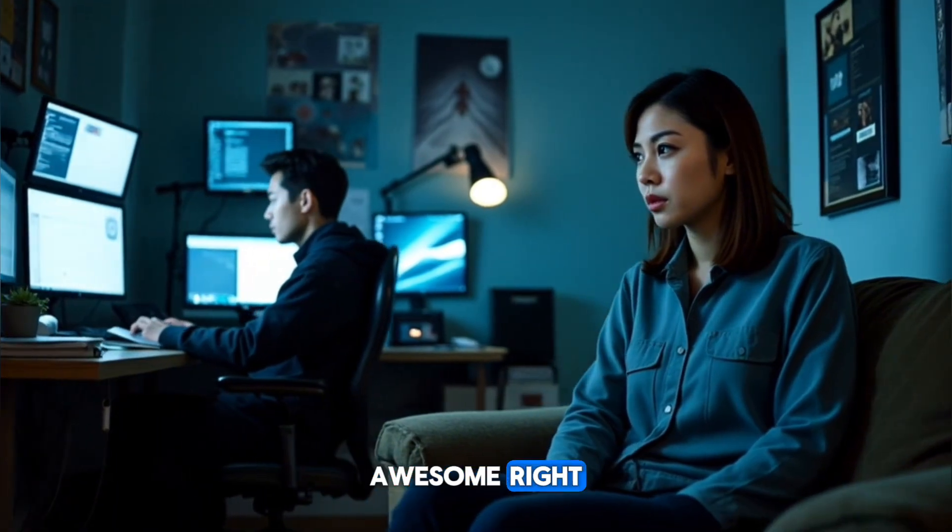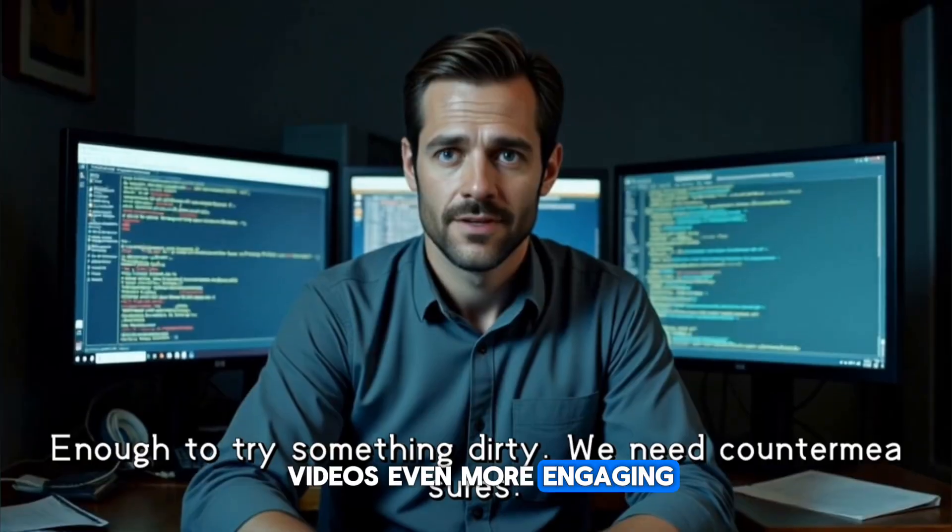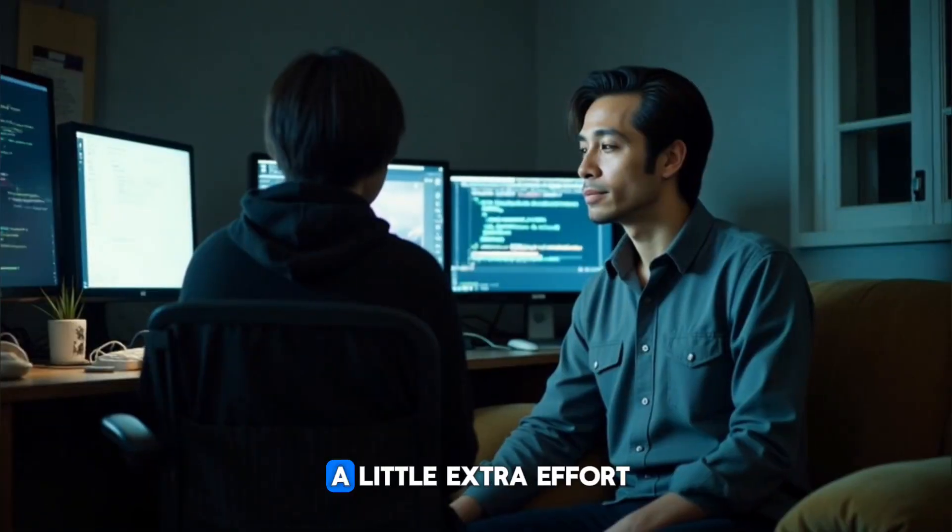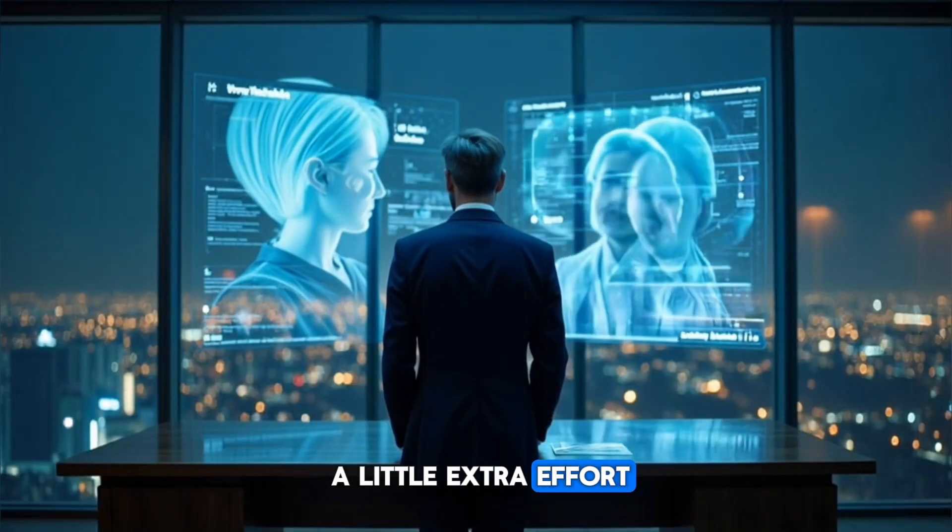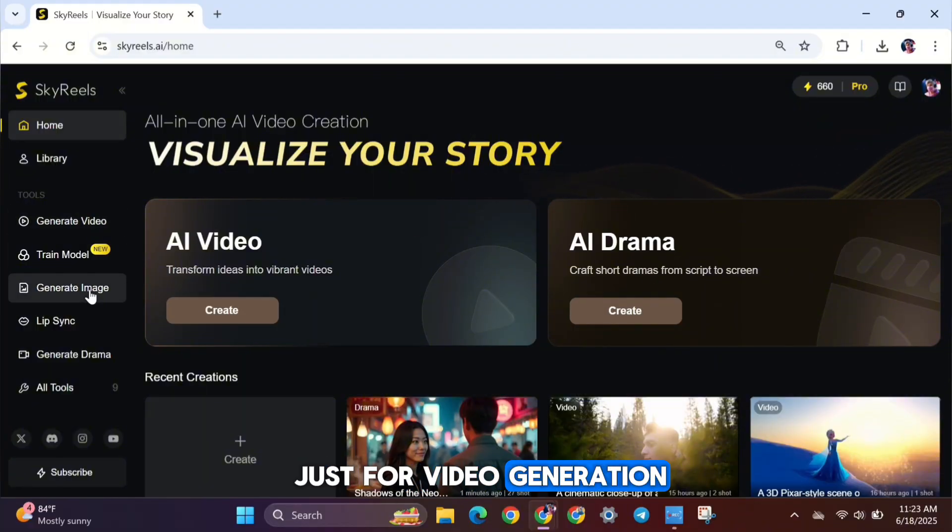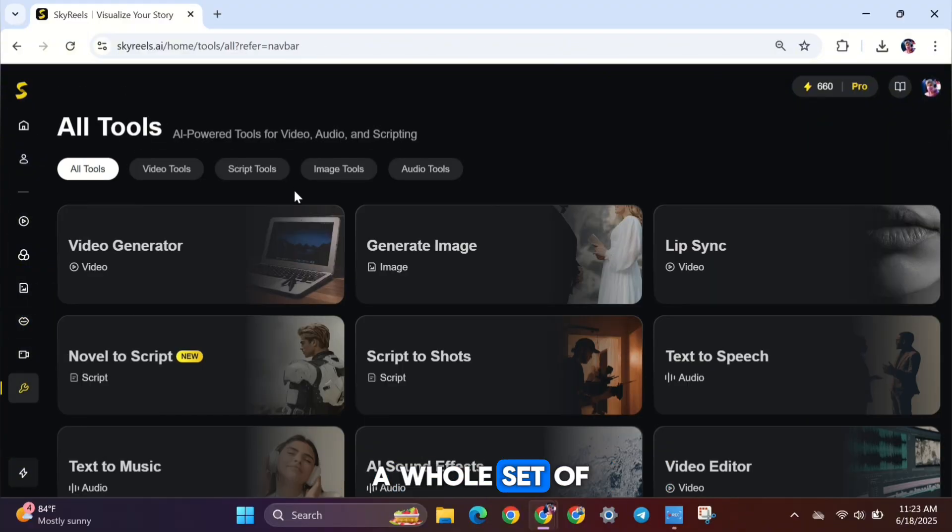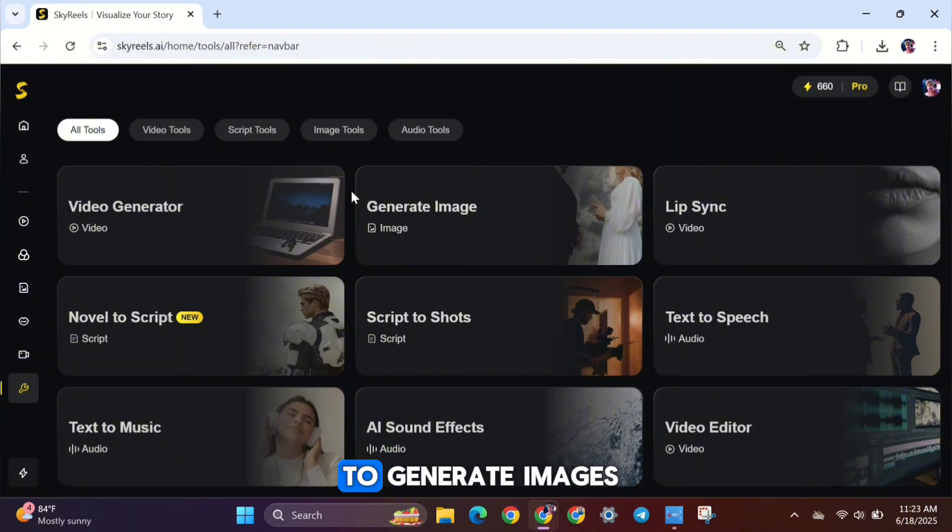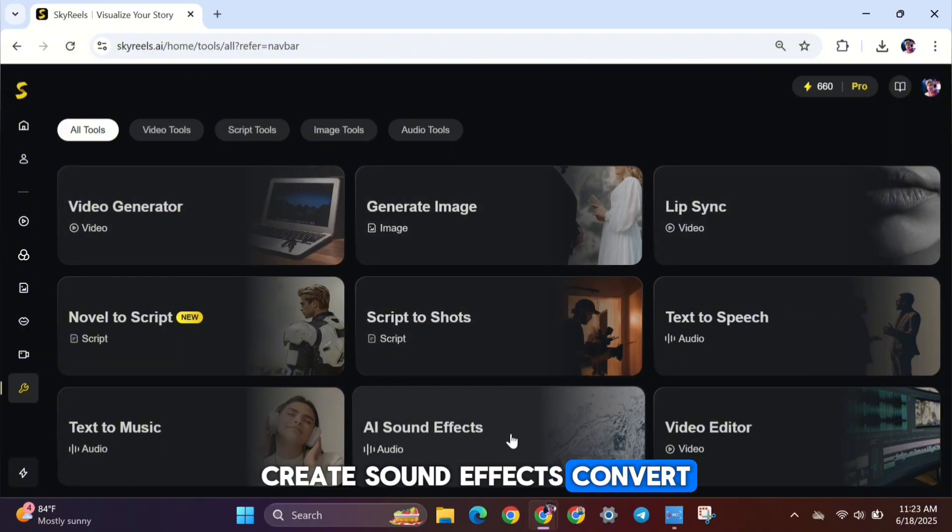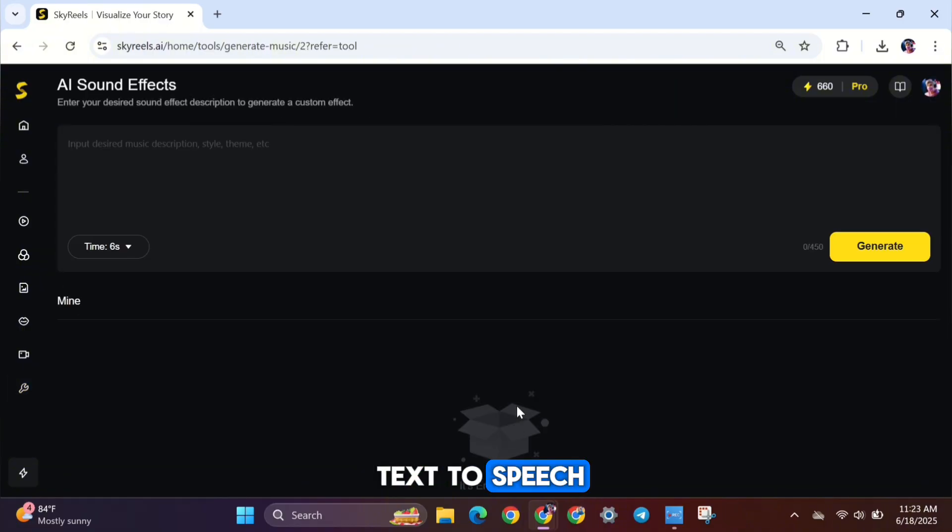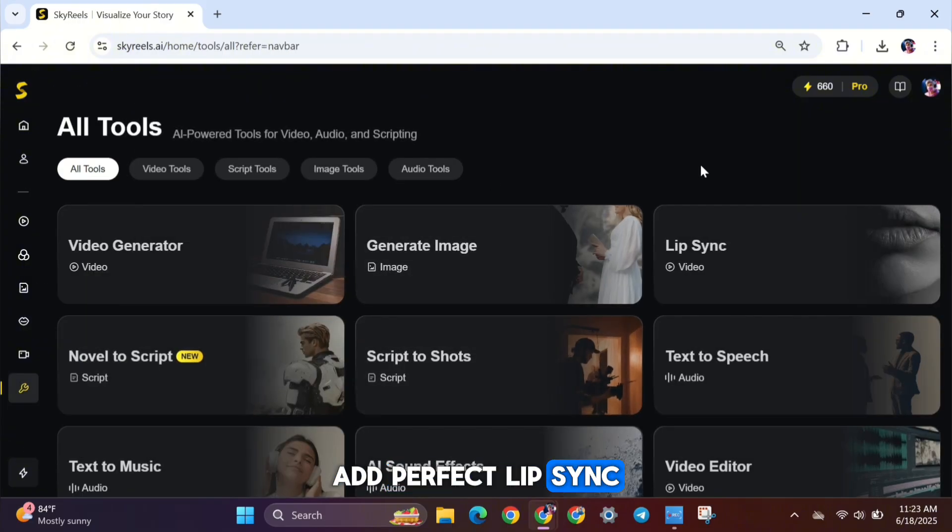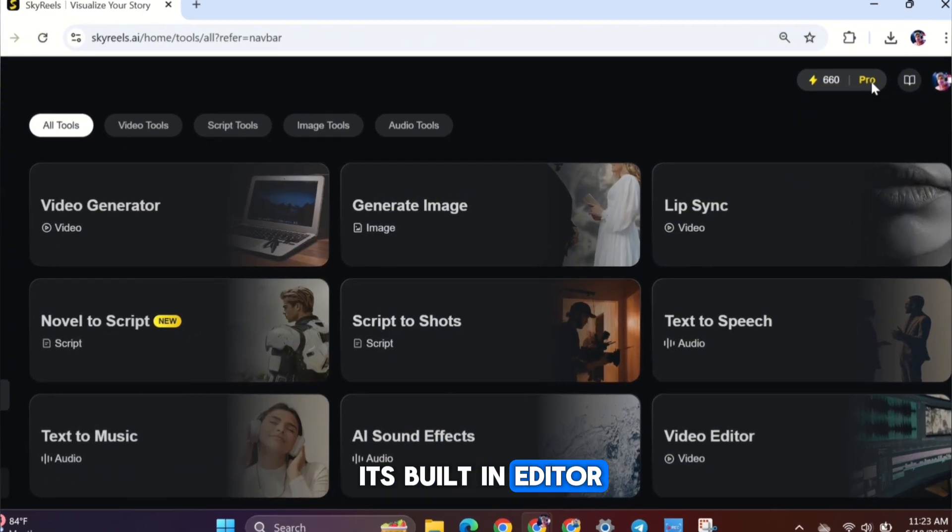Awesome, right? You can make your videos even more engaging and powerful by putting in just a little extra effort. SkyReels AI isn't just for video generation. It also comes with a whole set of creative tools. You can use it to generate images, create sound effects, convert text to speech, generate music from text, add perfect lip sync, and edit videos with its built-in editor.